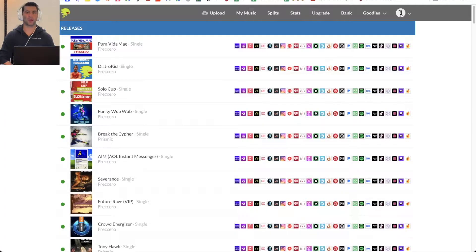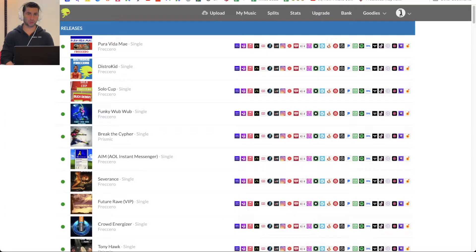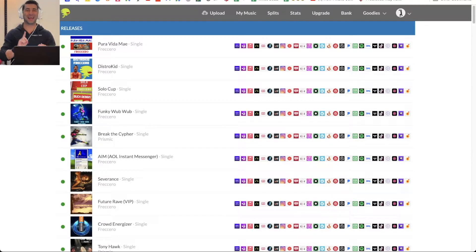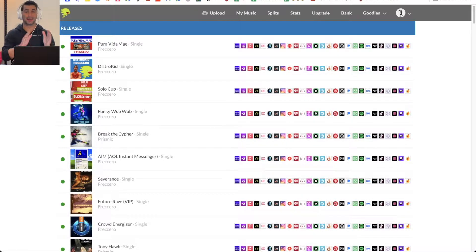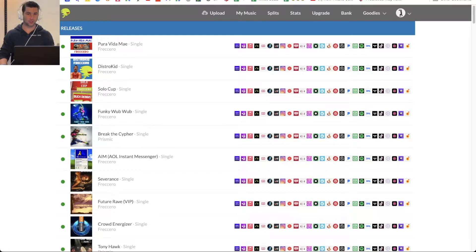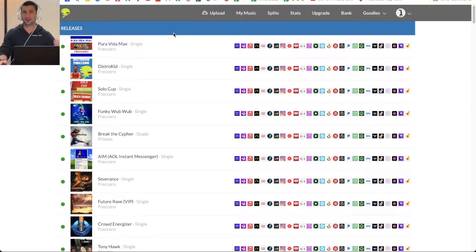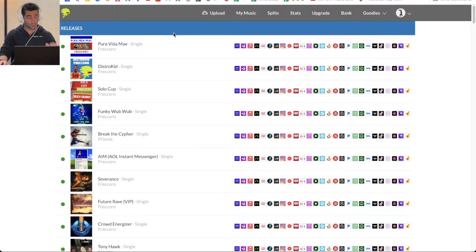On this extremely quick DistroKid tutorial, I'm going to show you how you can find all your backups of your songs and your artwork on DistroKid. In case you didn't know, any single time you upload anything on DistroKid, it's automatically backed up for free, which is pretty awesome.